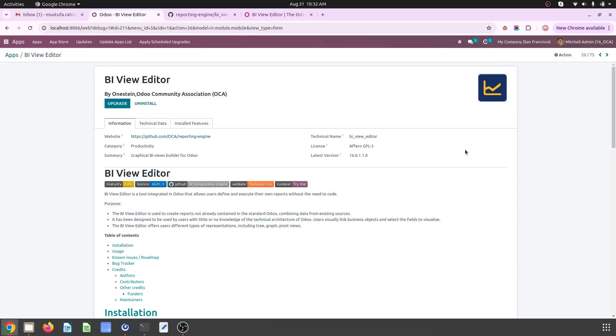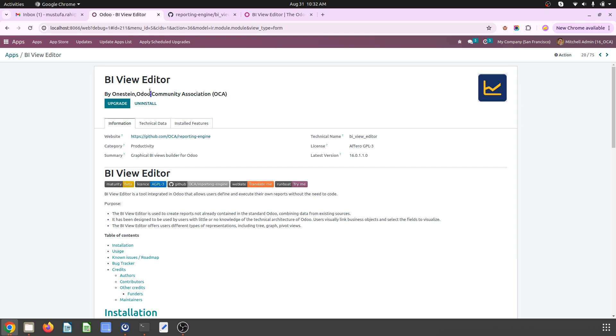Hello friends, good morning. Today I am going to present how one user from a non-technical background can prepare his own report using a very beautiful module provided by Odoo and our OCA library.